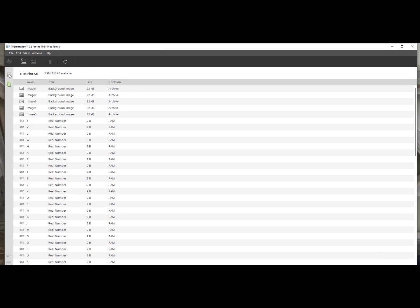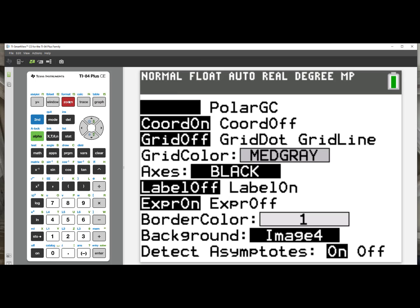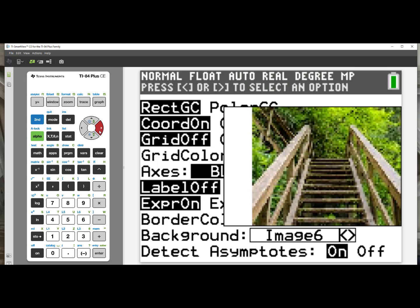I will go to my emulator, press 2nd zoom, scroll up to background, and over to number 6. There is my image of my stairs, and when I press graph,